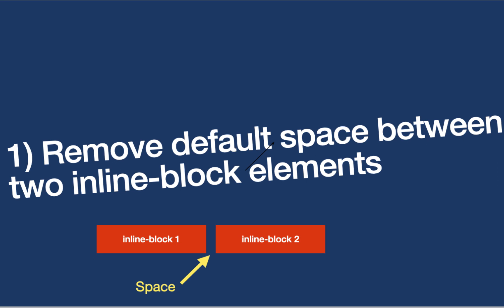Usually I like to start with a simpler one, but let's start with a tricky one this time. So the first question is: remove default space between two inline block elements. I would suggest stop the video, try it out, and then look at the answer that I'm about to present you.